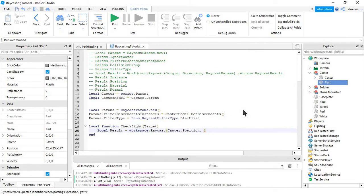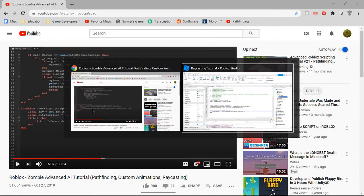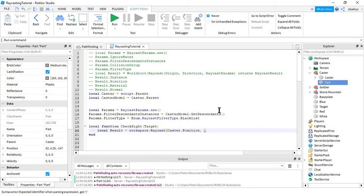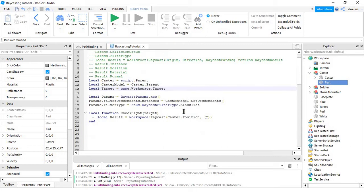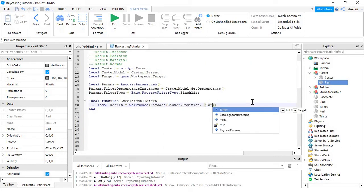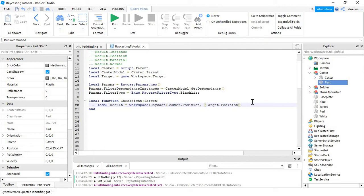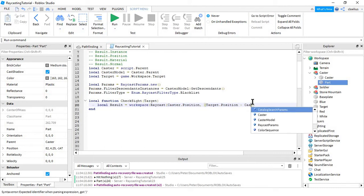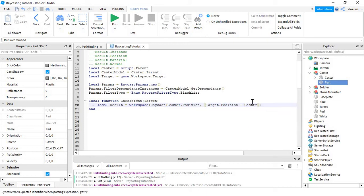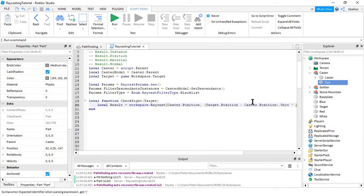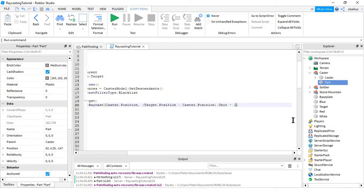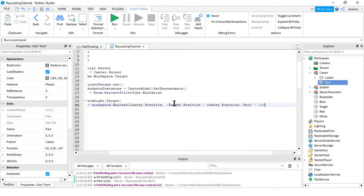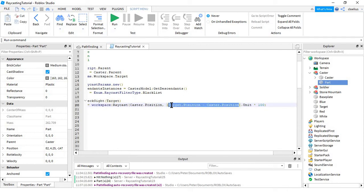We take the target.position, and then we subtract our own position, which would be the caster.position, and that gets a direction. I'm not entirely sure how the length of that vector works. I think it might be the distance from the origin, which would be 0, 0, 0, that is whatever this is.